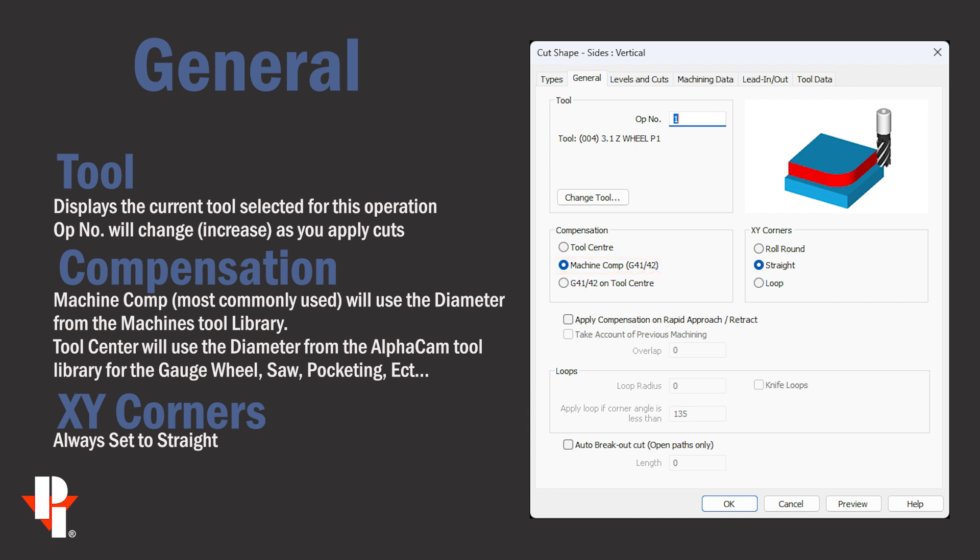Sometimes we'll use tool center which uses a diameter from AlphaCam's tool library. Tool center is used with a gauge wheel when pocketing and maybe with a saw.